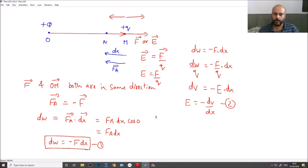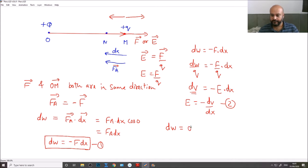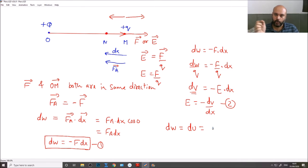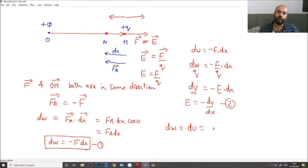When you divide dW by charge Q, you get dV — the change in potential. Rearranging: E = -dV/dx. This is our main result. There may be a doubt about what dV exactly is. The work done is equal to the increase in potential energy of the system. When you bring the charge from point M to point N, the potential energy increases.